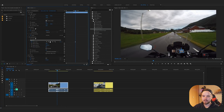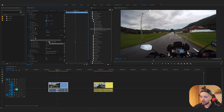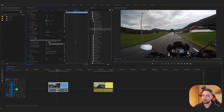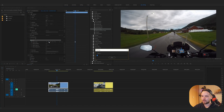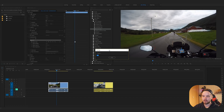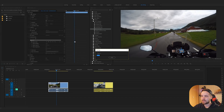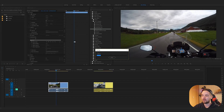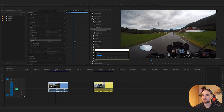Then we have these two arrows which are called 'track selected mask forward' or 'track selected mask backwards.' All you have to do from here is click one of them. I'm in the middle so I can choose — let's say I'll go backwards and track backwards. One click and you'll get this tracking window popping up, and you'll see that the mask is tracking your selected area.